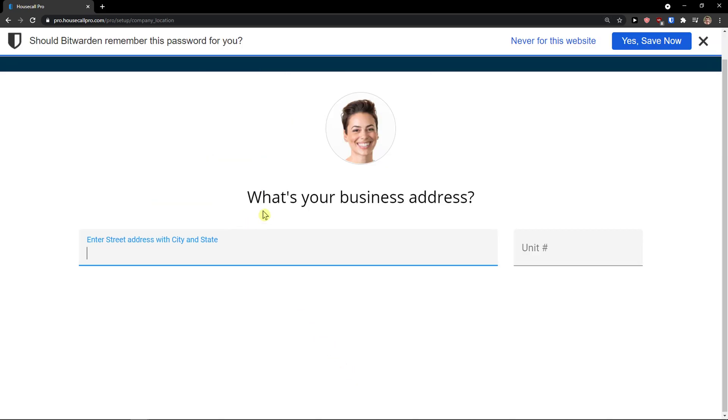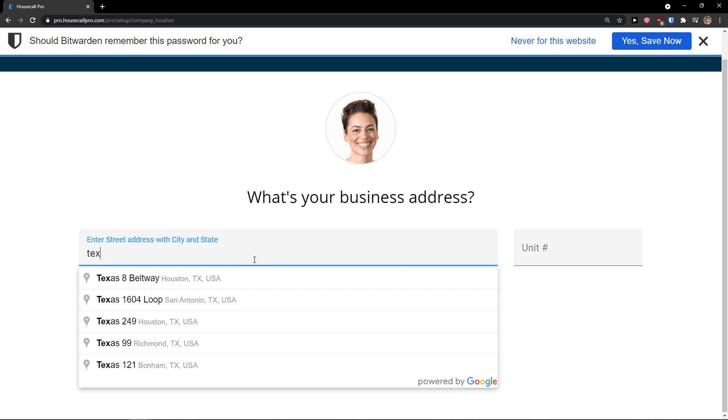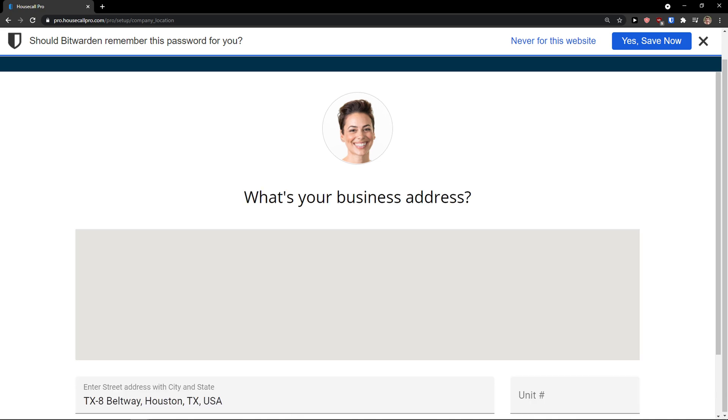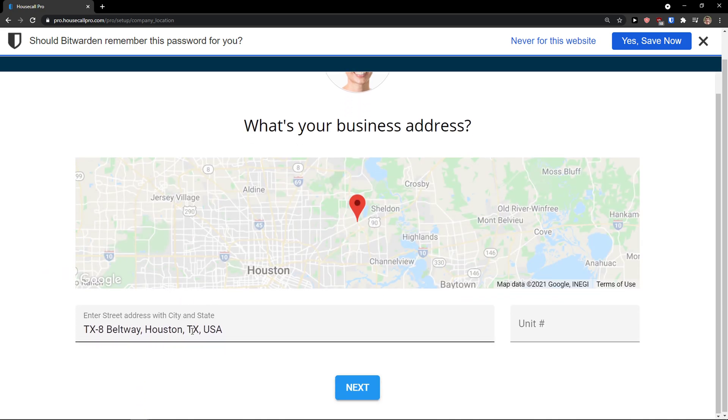What's your business address? Texas, Houston. Click next.